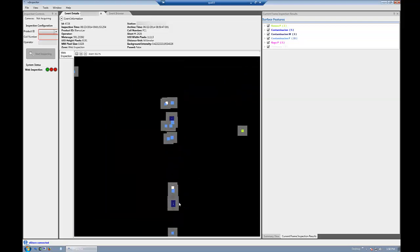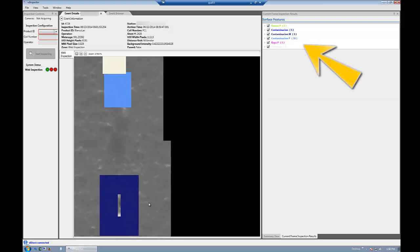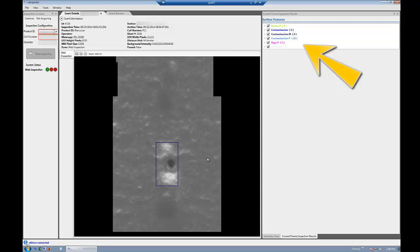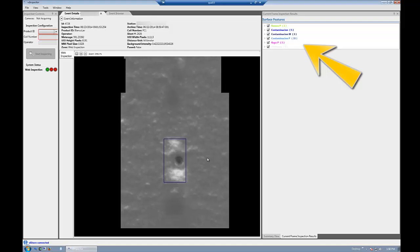Select specific surface features to compare and contrast in the current frame inspection result in the results window.